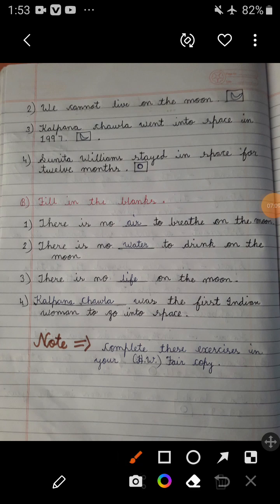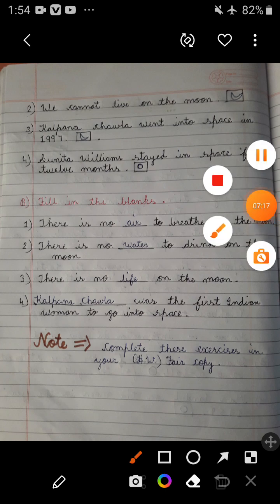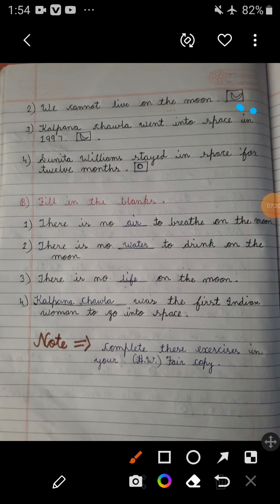Second statement: We cannot live on the moon. This statement is true, so you have to draw a moon in the given box. Third statement: Kalpana Chawla went into space in 1997. This statement is true, so you can draw a moon in the given box.